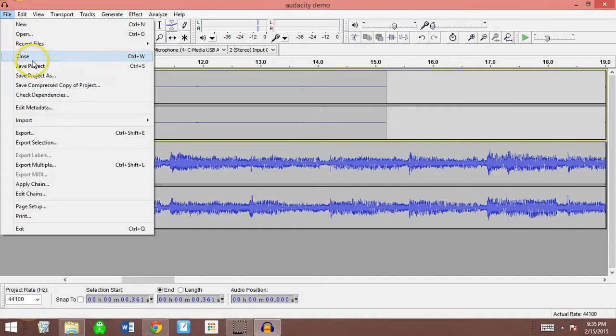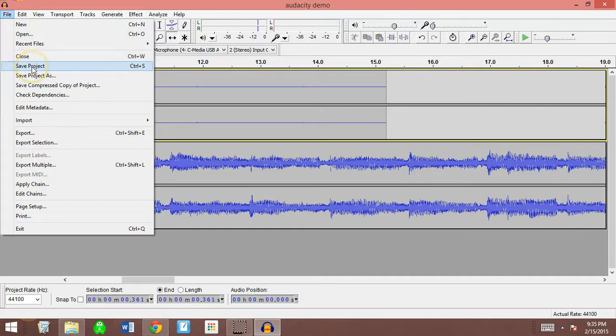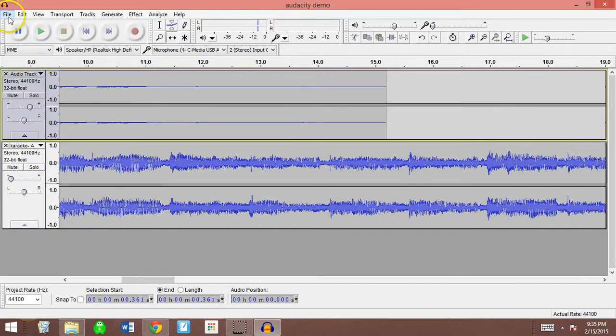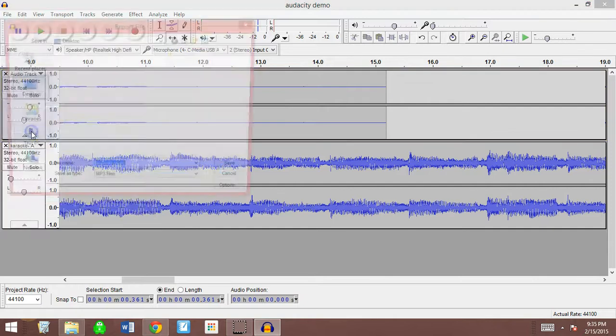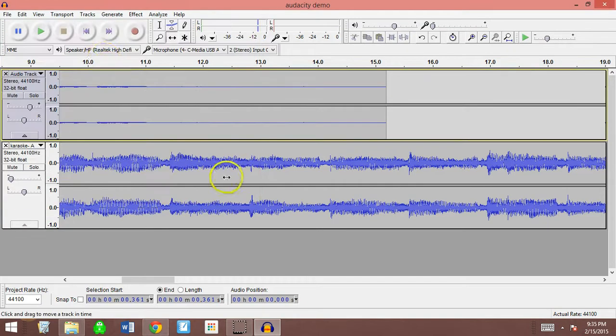Afterward, you can save your project. In this case, this is just my Audacity demonstration. And I will export it as an MP3 file. If you have any questions, feel free to ask. Thank you.